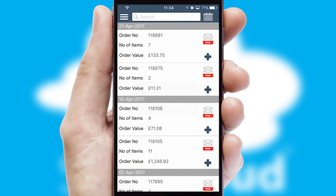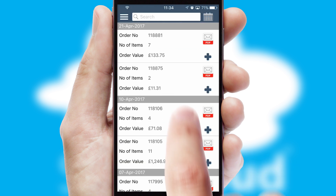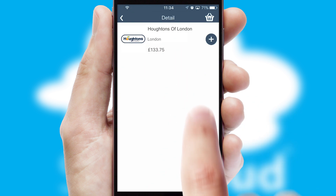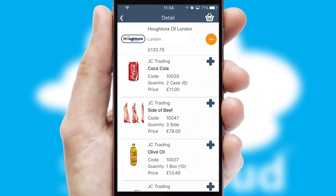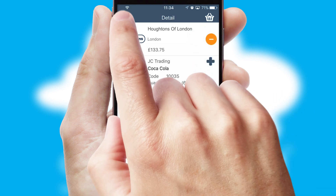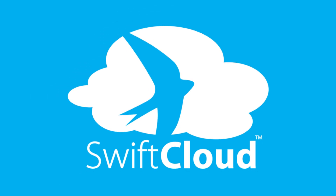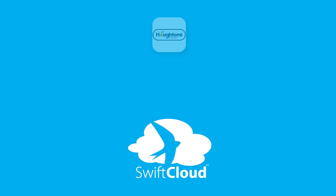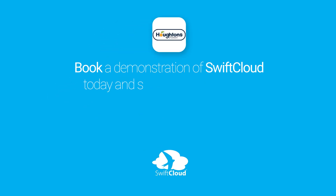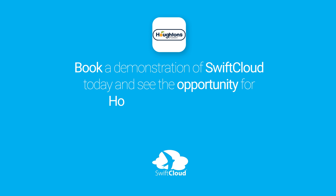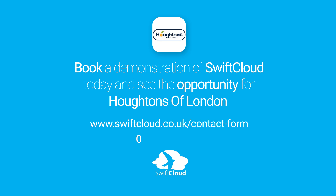A full and complete order history is available in the app and for time-saving purposes, you can even reorder from previous ones. SwiftCloud is a proven platform used by companies with a turnover of 1 billion and can be live for your business in 6 to 10 weeks. So book a demonstration of SwiftCloud today and see the opportunity for your business.